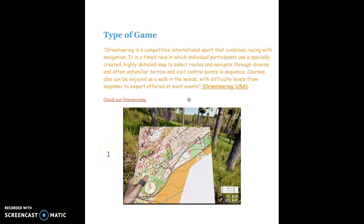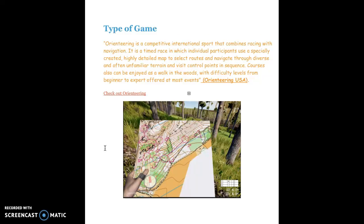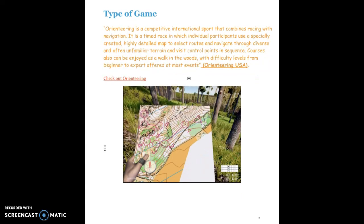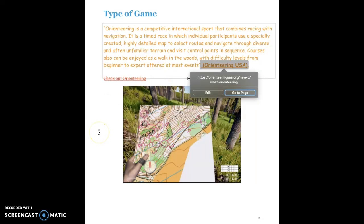This is the type of game. Orienteering is a very competitive international sport that combines racing with navigation. Basically it's like running or walking in the woods, but you will have to follow a very specific route, navigating through diverse and often unfamiliar terrains, then visit control points in sequence. You do this by following a highly detailed map and using a compass, and you'll have little machines that you click to register that you've been at each point. You can click here for more information about orienteering, or click here to go straight to the Orienteering USA website.